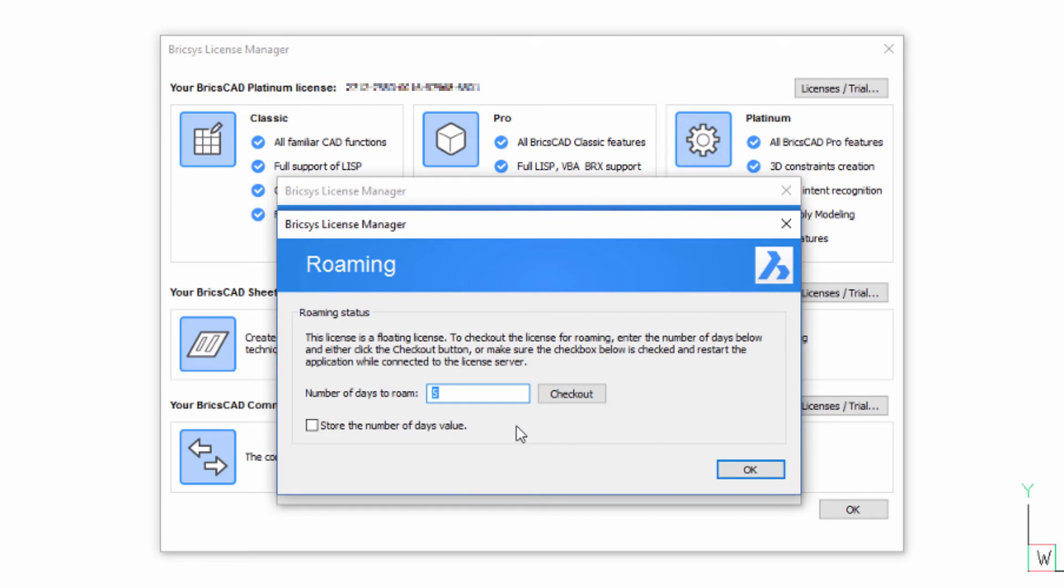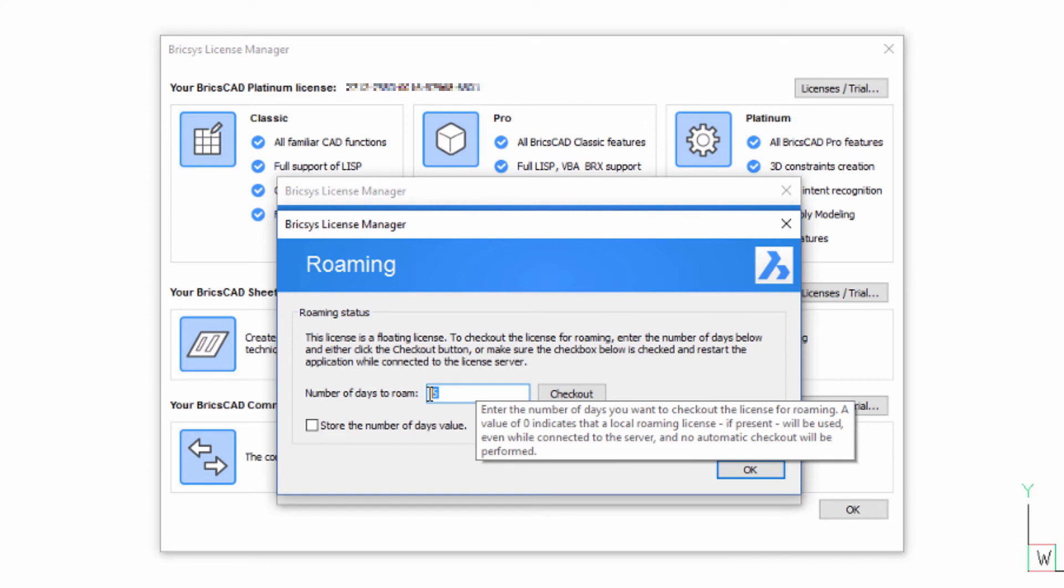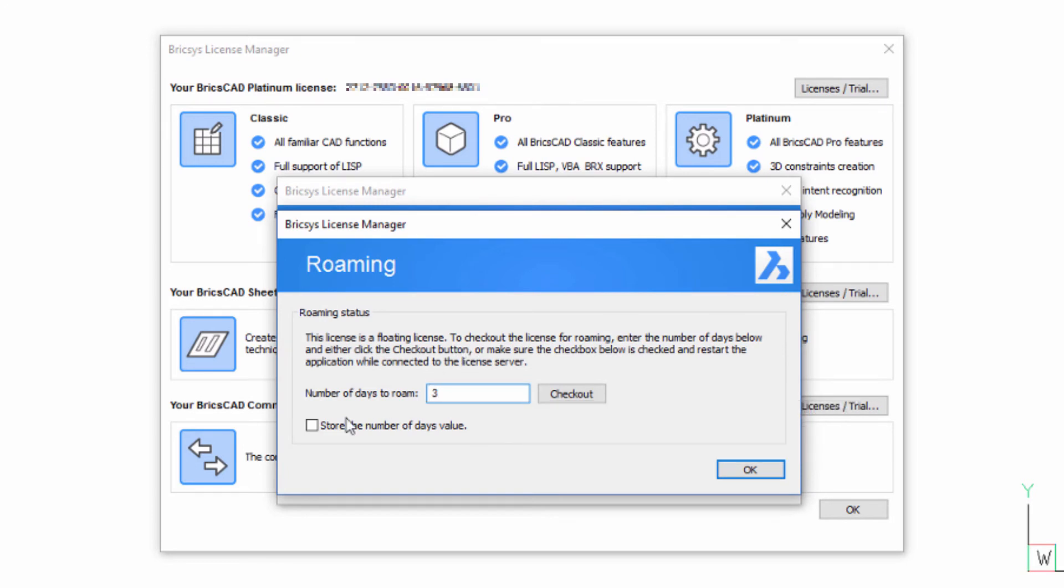To roam your license, you simply enter the number of days you need and then pick the Checkout button. Your booked out license will remain available until the fixed end date, based on the number of days you entered.